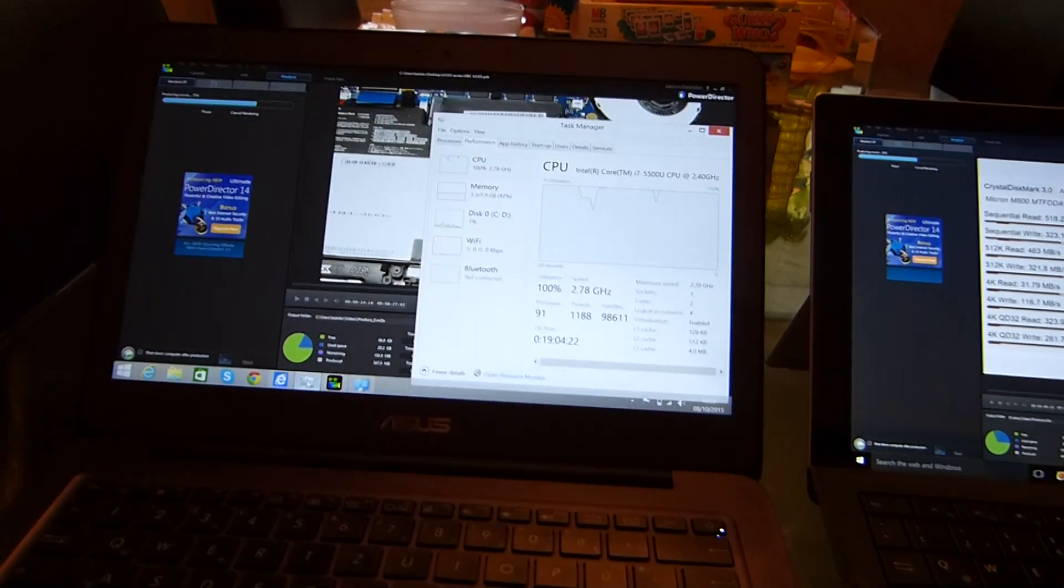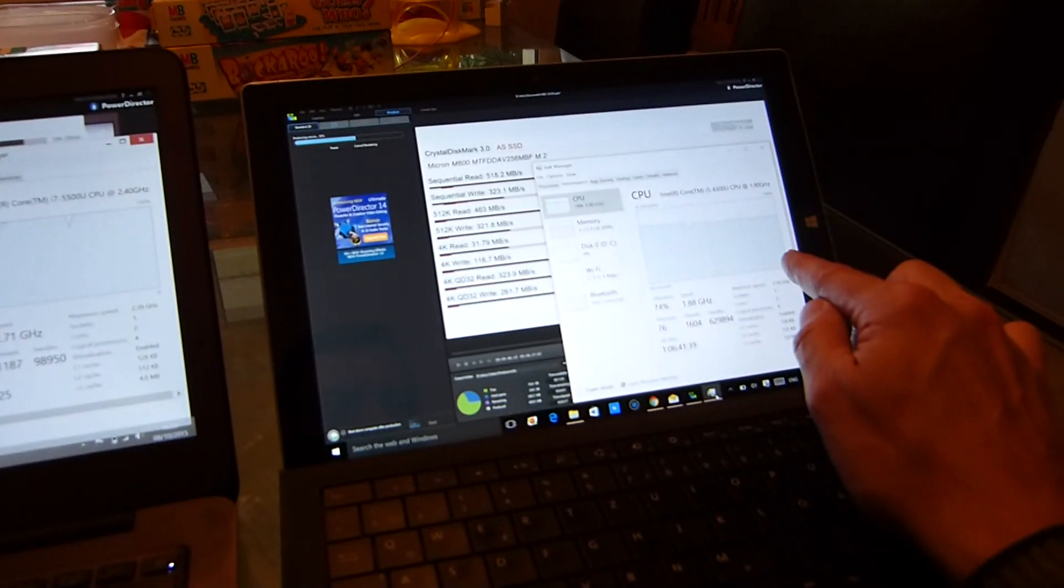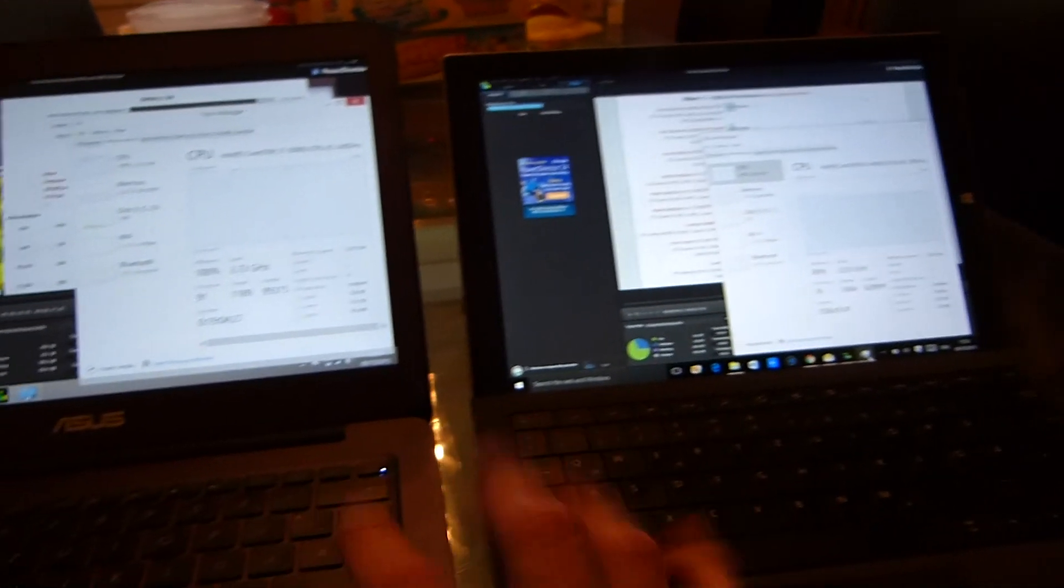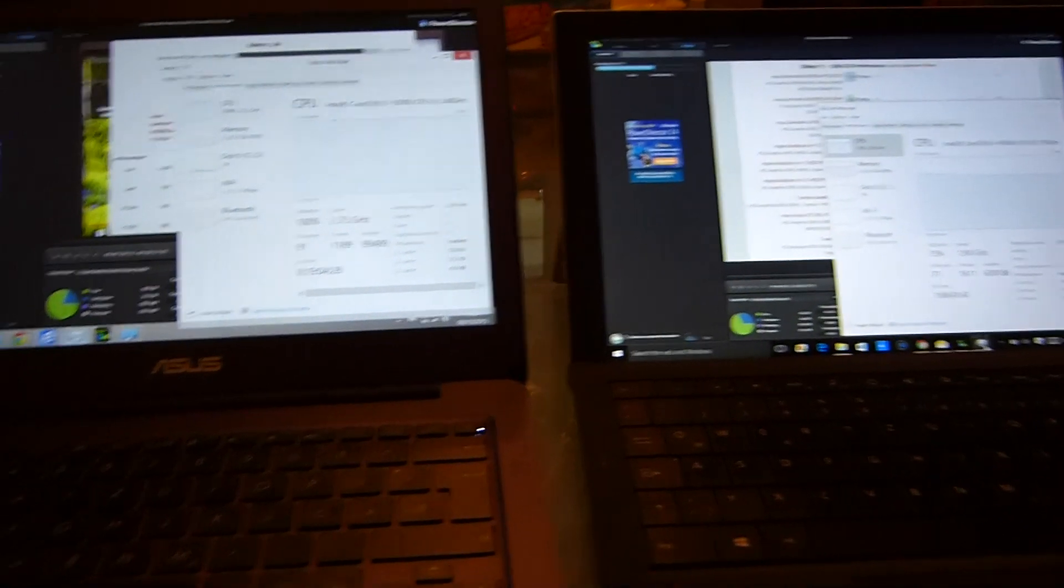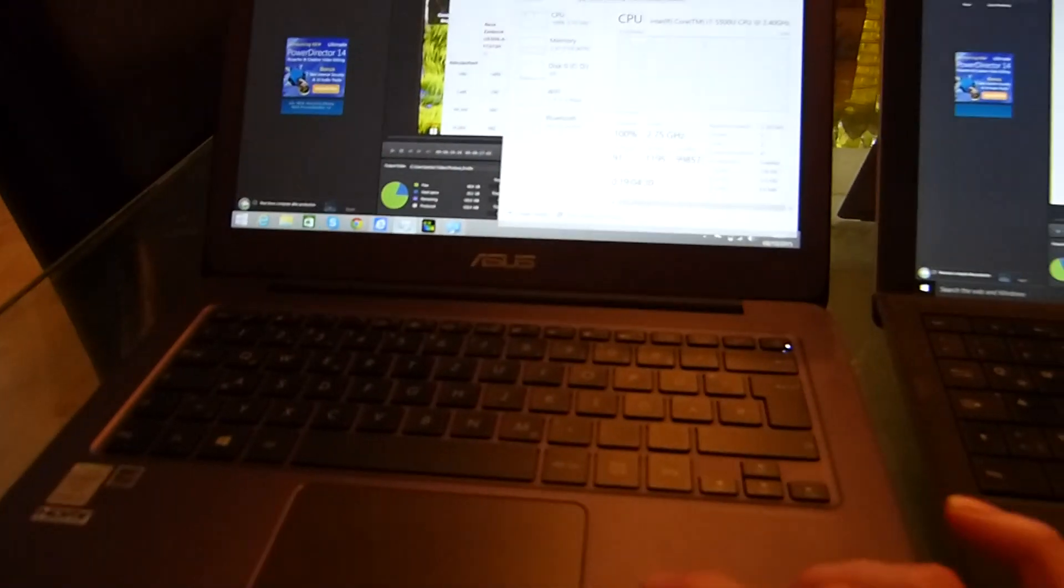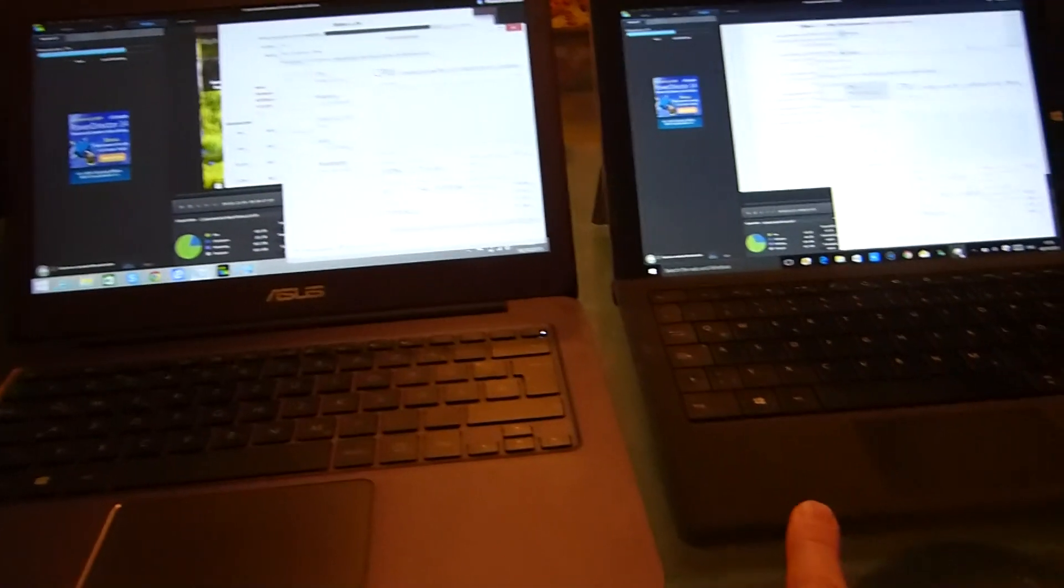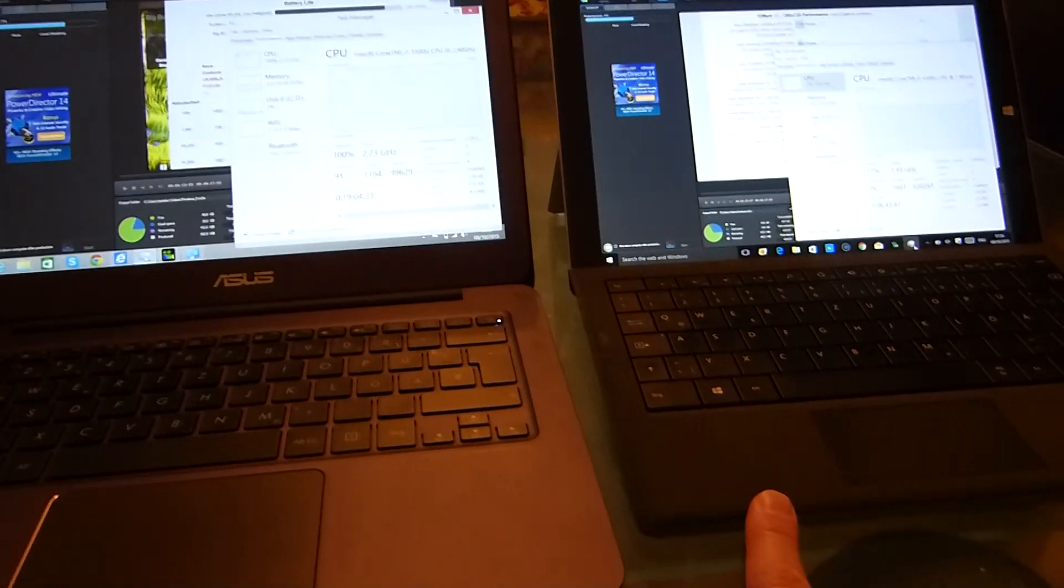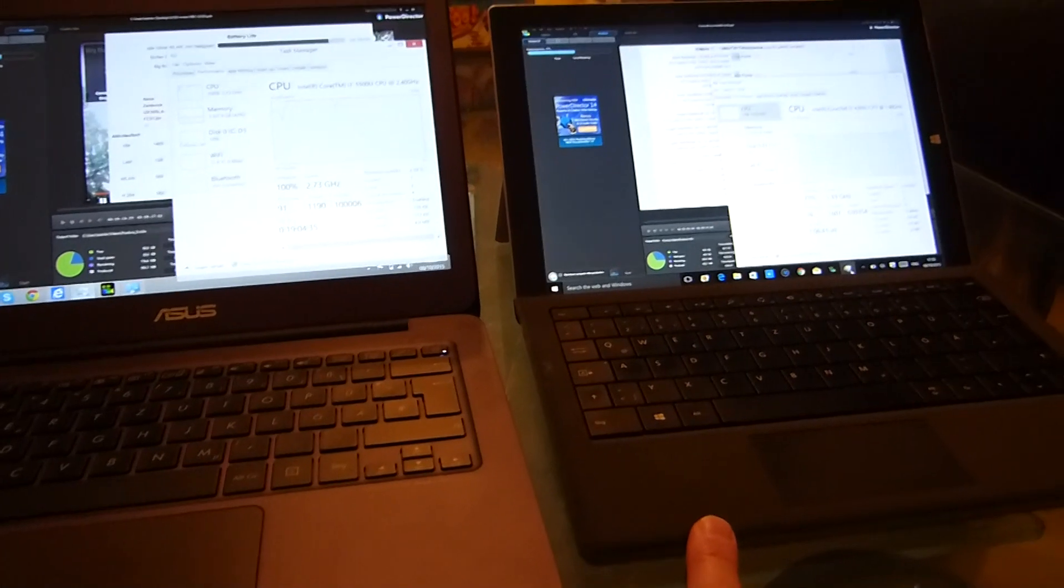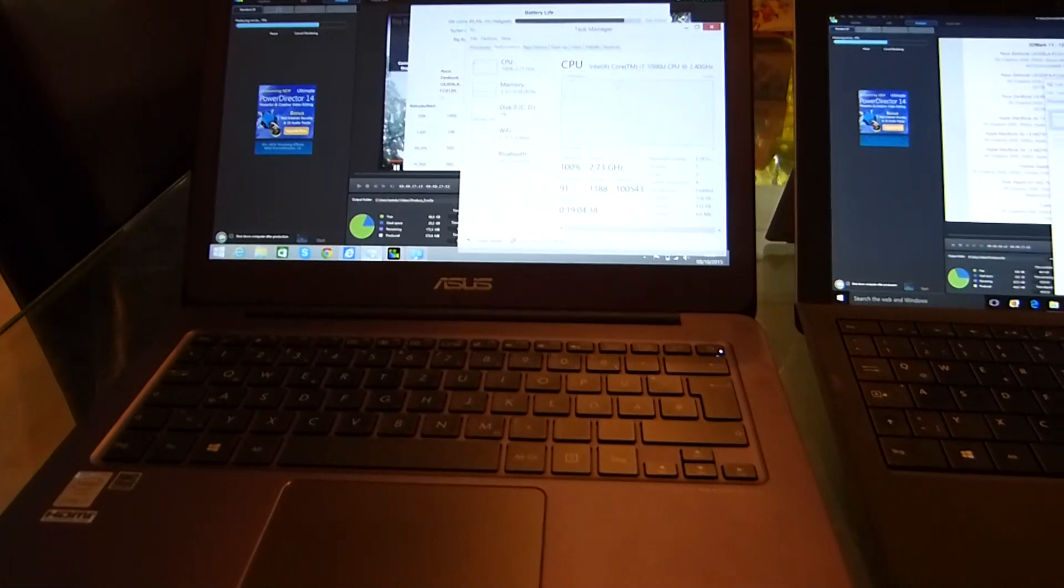So for the same price, roughly a thousand euros, you're getting a whole lot more processing power here. I also want to mention, 42 watt hour battery on the Surface Pro 3, 52 watt hour battery on the 305.